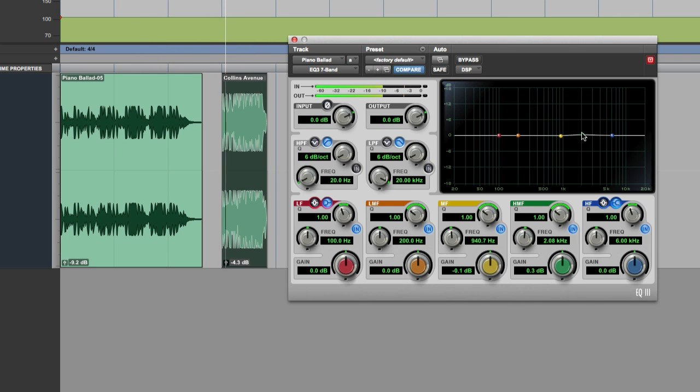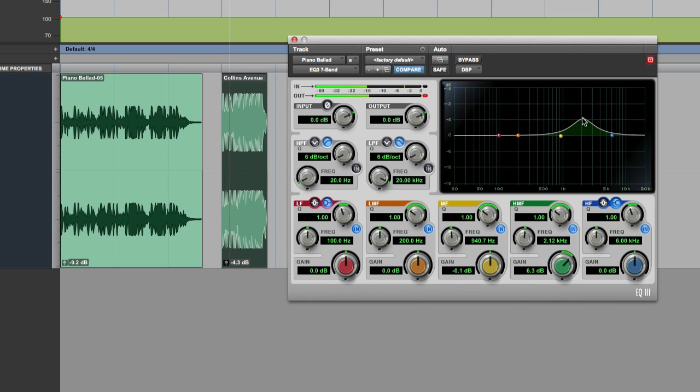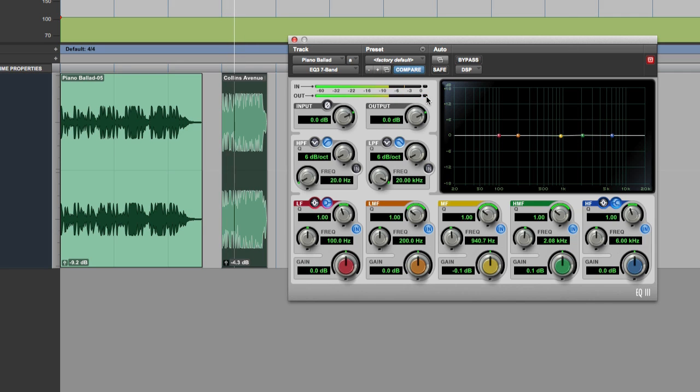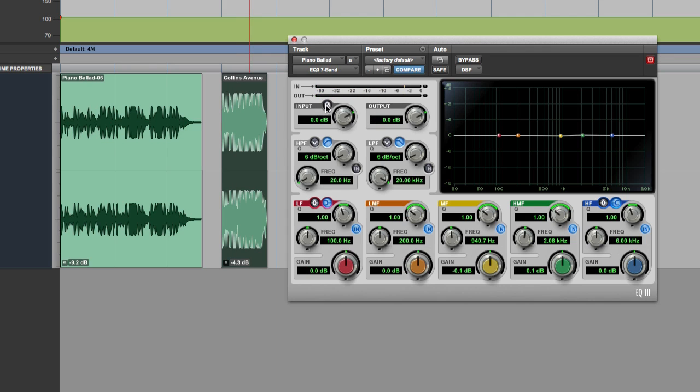We start pushing up the middle, see straight away our output is now clipping. So it's important that you get those matched. We've also got this phase switch here. That means it reverses the phase of the audio going through it and that can be useful as well.